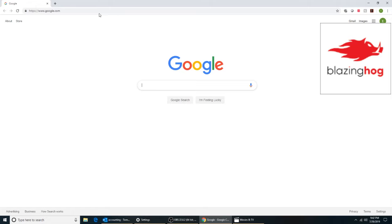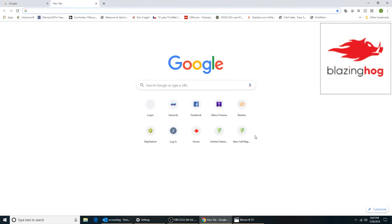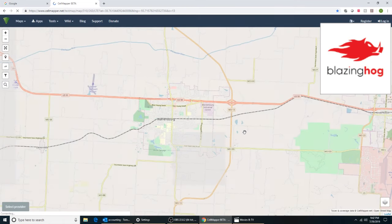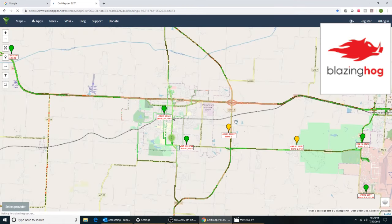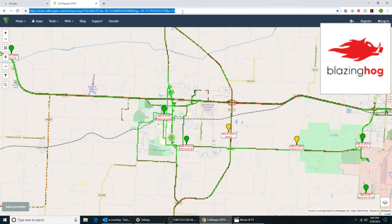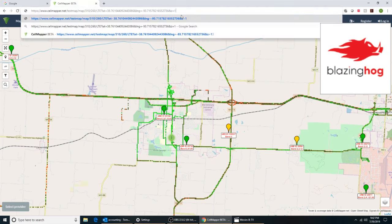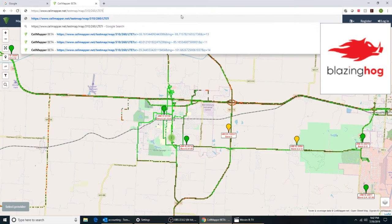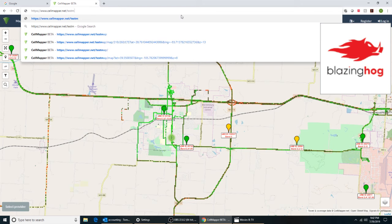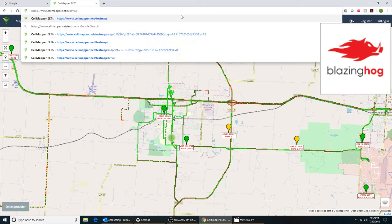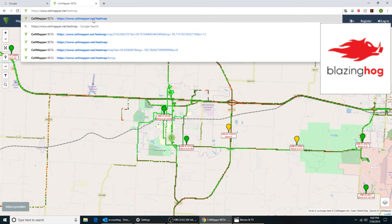Today we're going to be looking at how to find a good cell phone tower near our home. We like to use two different tools. One is called Cell Mapper, and specifically when we go to Cell Mapper, we want to go to cellmapper.net/testmap.